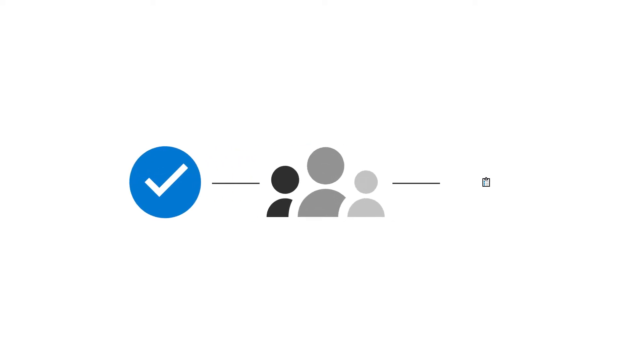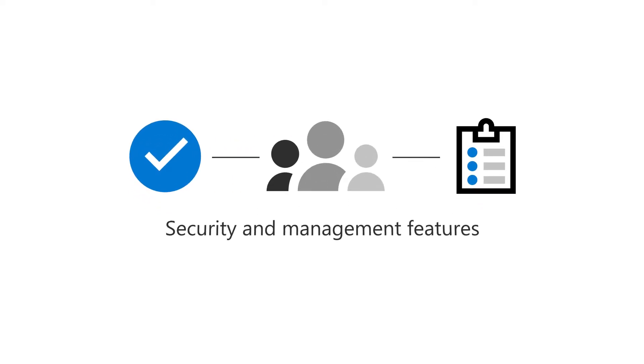After you have set up Microsoft 365 Business, you and your employees need to complete a few steps to take full advantage of the security and management features. Let's take a look.